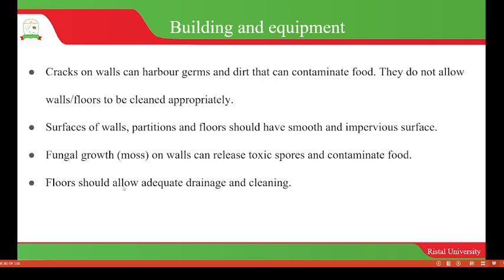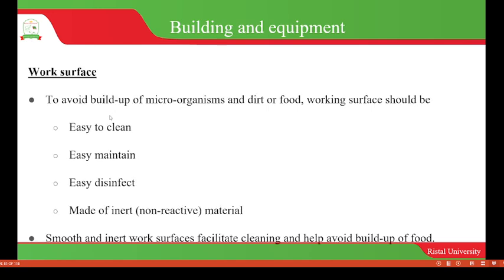Floors should allow adequate drainage and cleaning. Work surfaces on which food will be placed during processing or handling should avoid the build-up of microorganisms. The work surface should be easy to clean, easy to maintain, easy to disinfect, and should be made of inert or non-reactive material to avoid cross-contamination.